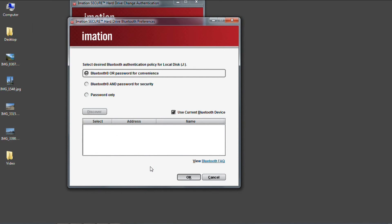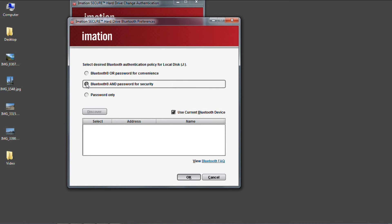Here I get the option again to select how I want to use my Bluetooth authentication. This time I'm going to change it to an AND mode for extra security. I could discover a new Bluetooth device if I wanted, but I'll just leave the check box to continue using the device I'd already set up.